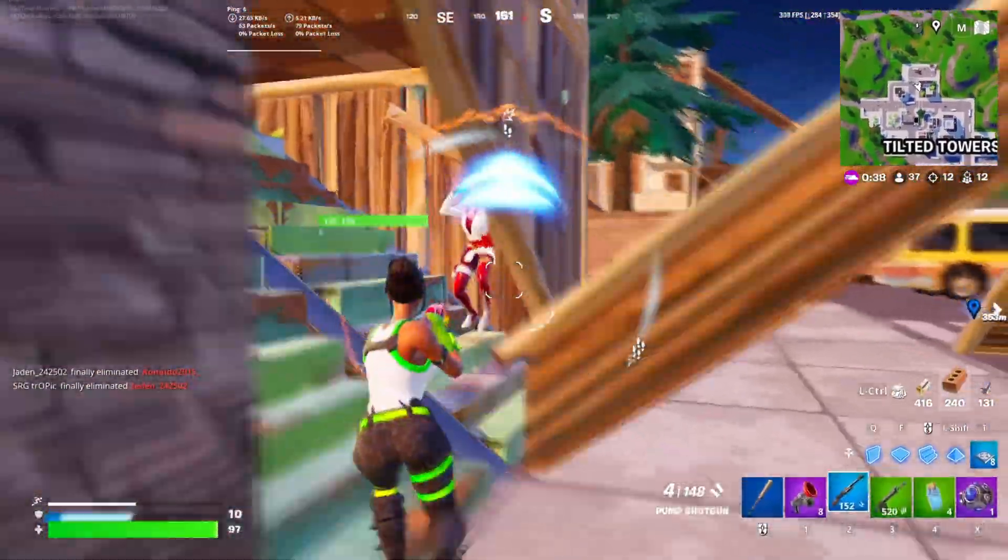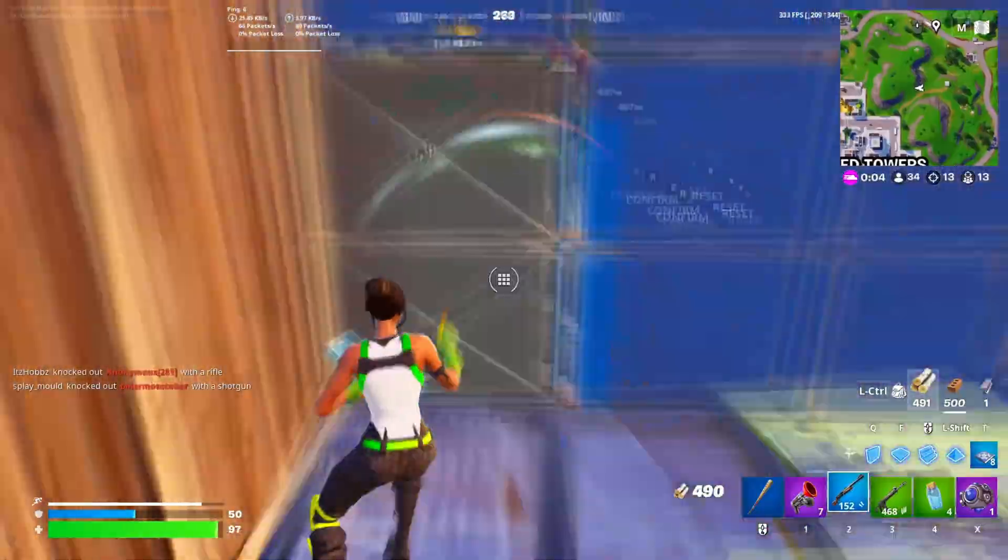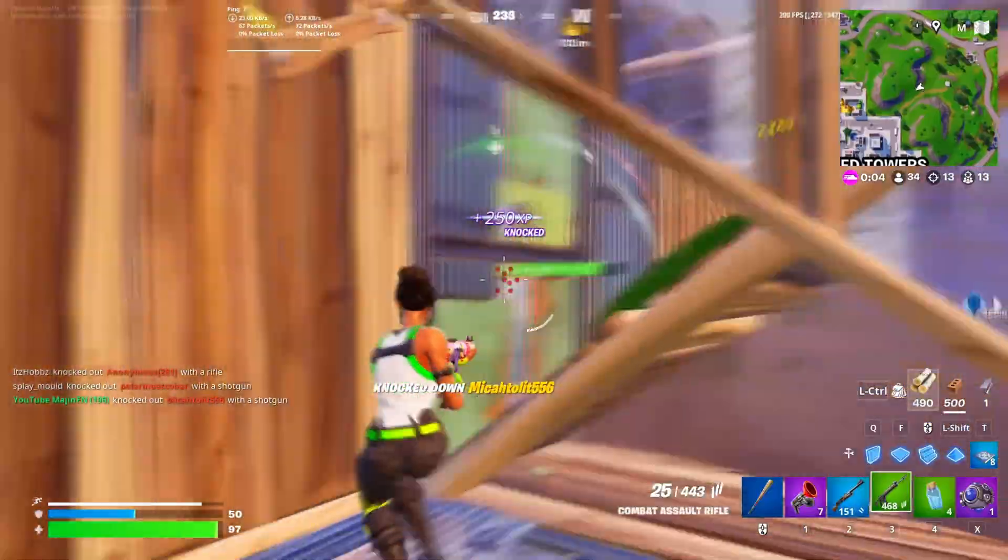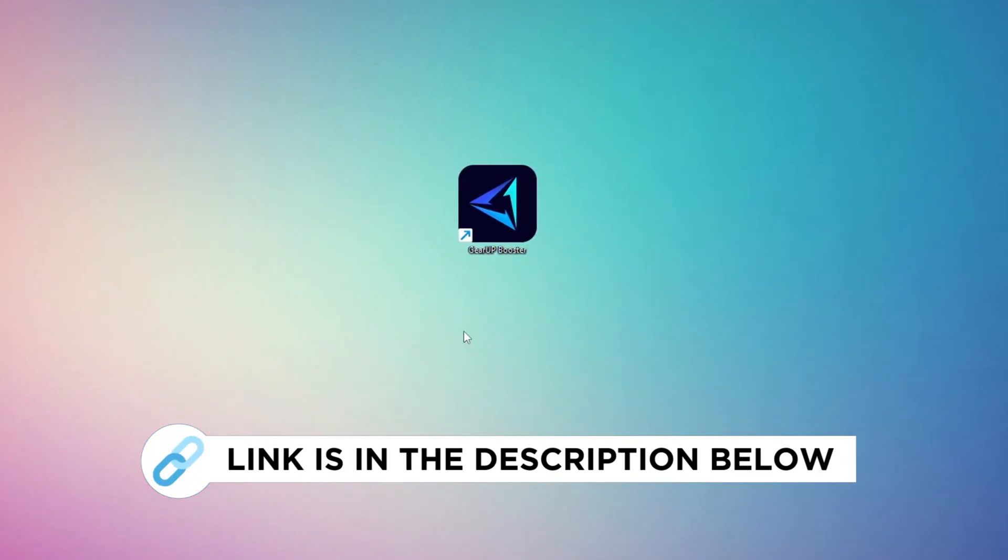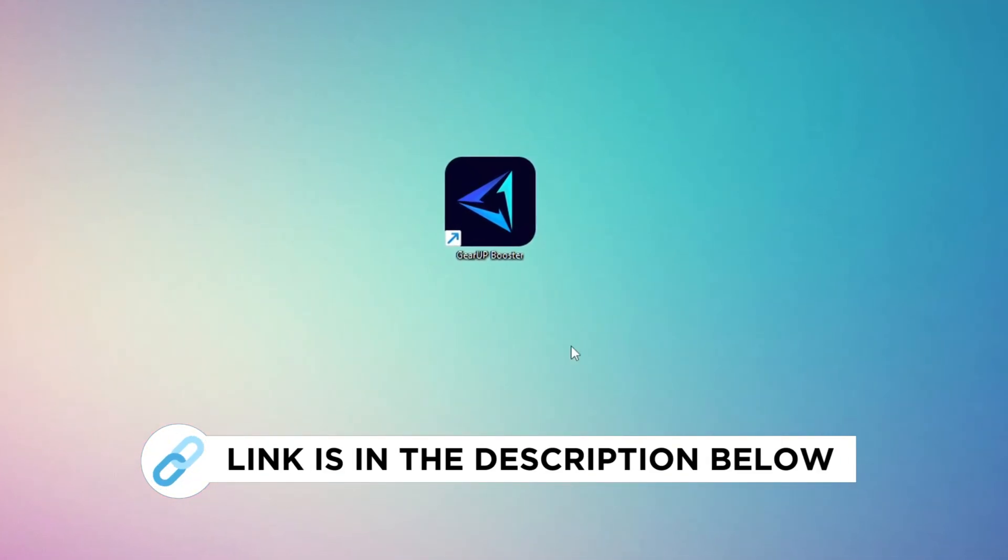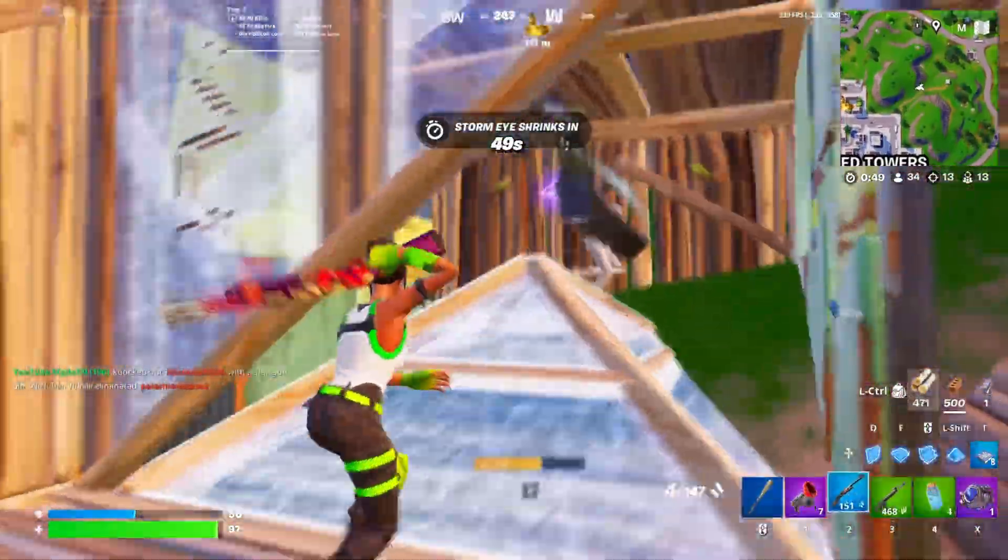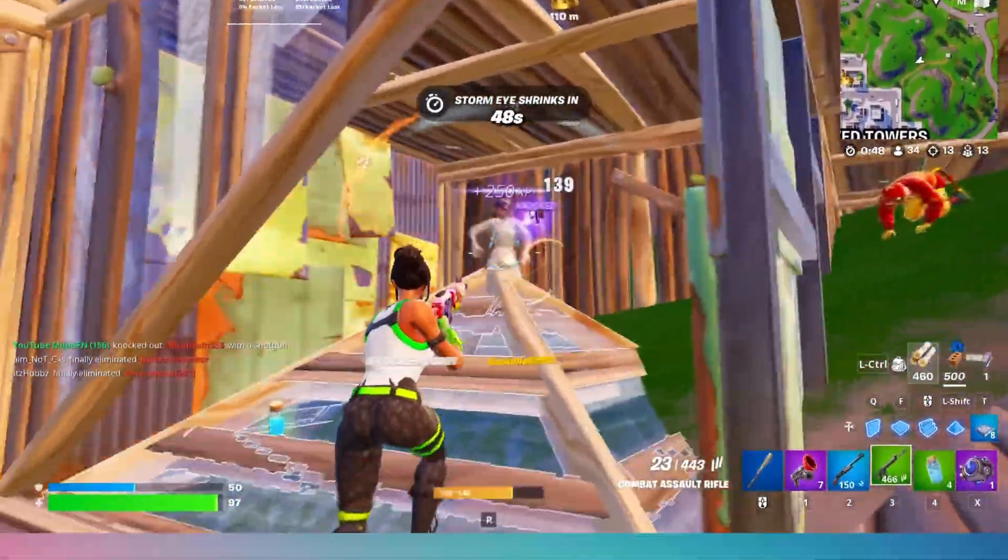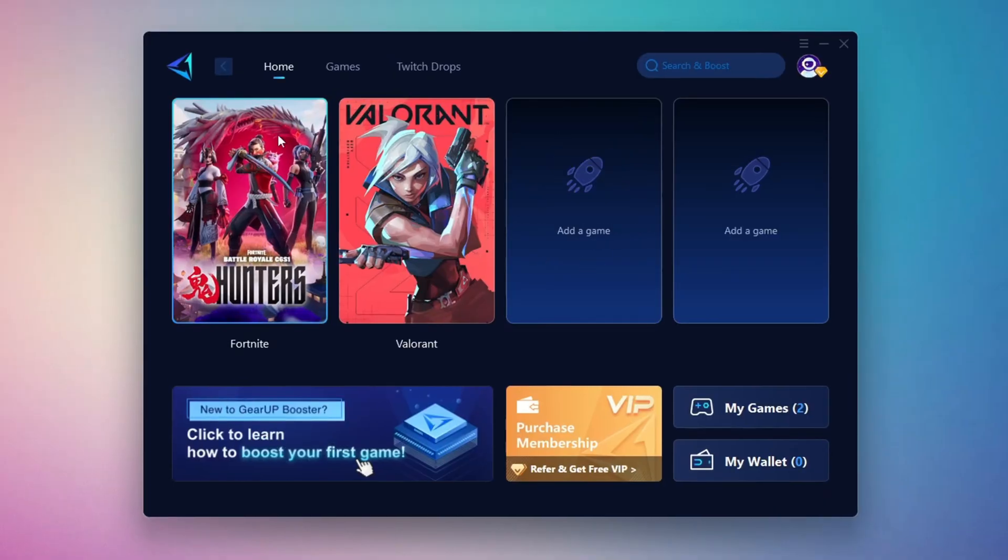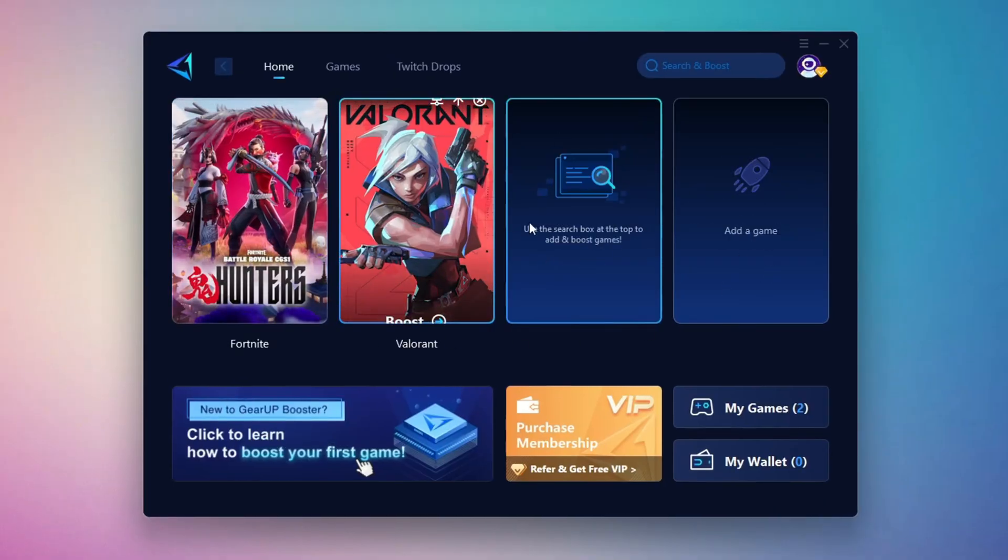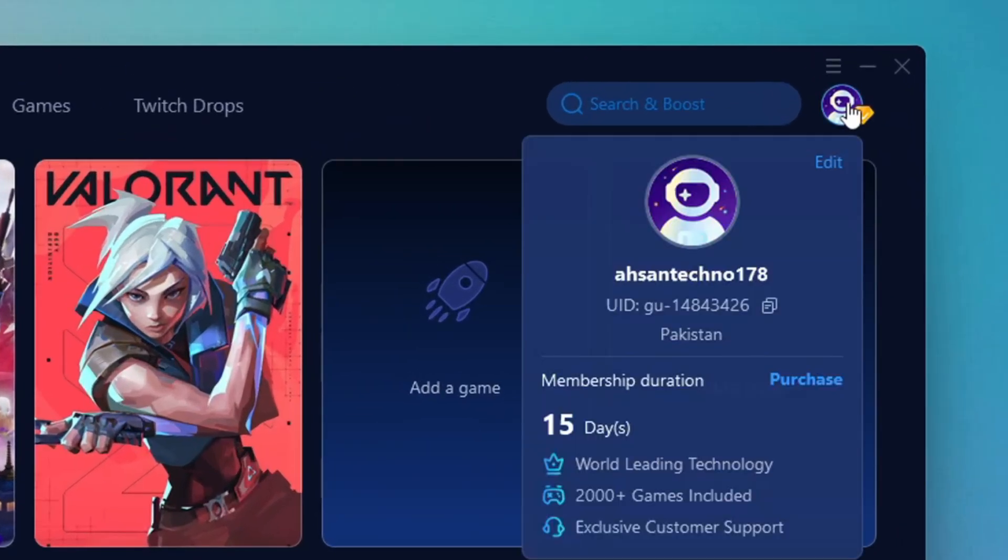In this step, I'm going to show you the best tool to get stable ping while gaming. So first, download the Gear Up Booster tool from the official website using the link in the description. After downloading, install it on your PC. Once installed, you'll see the Gear Up Booster interface. The first thing you'll need to do is log in with your Facebook or Google account.